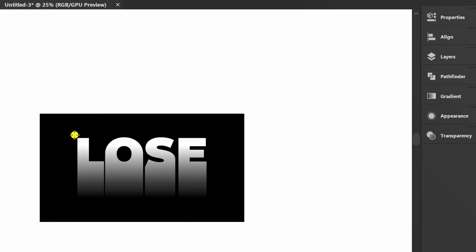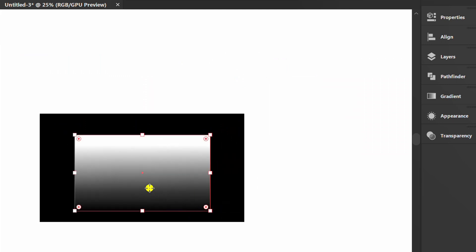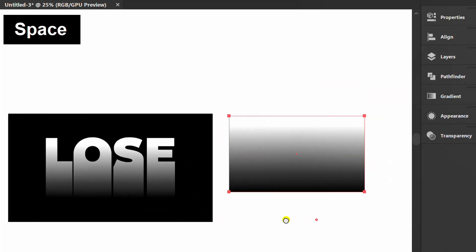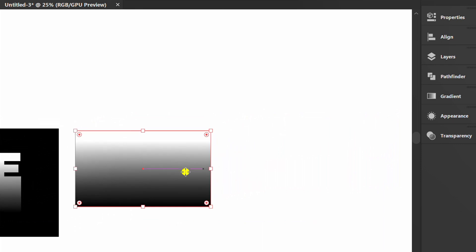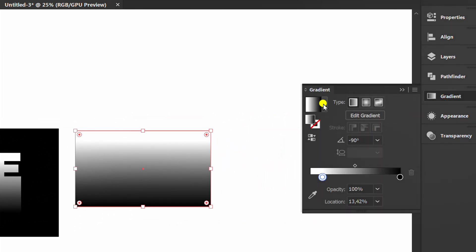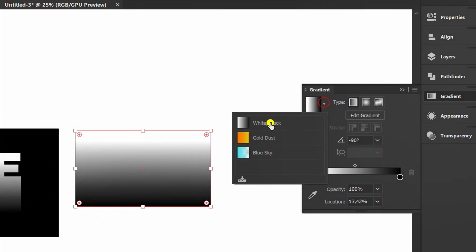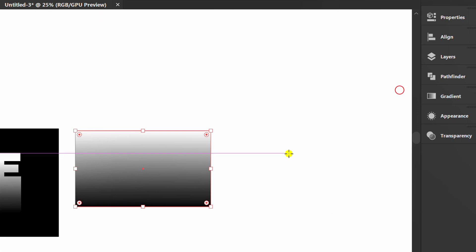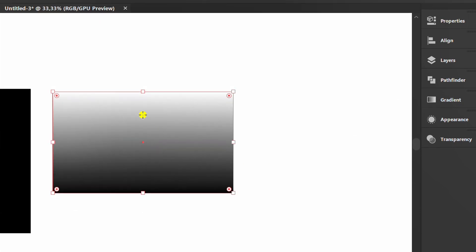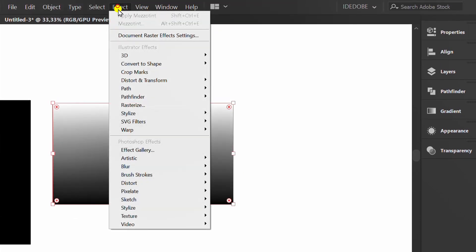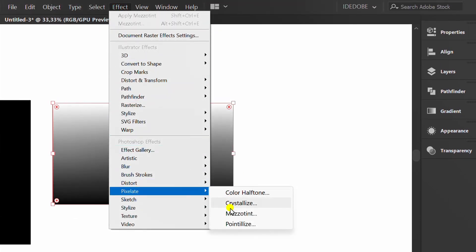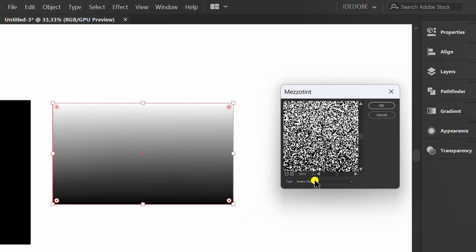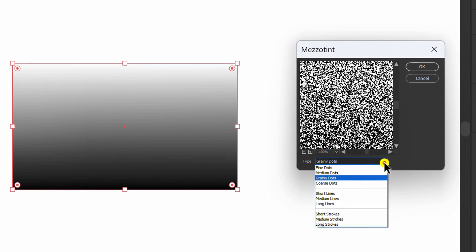Make rectangles again and fill with gradient black and white. Go to Effect, Pixelate and Mezzotint. Set it like this.